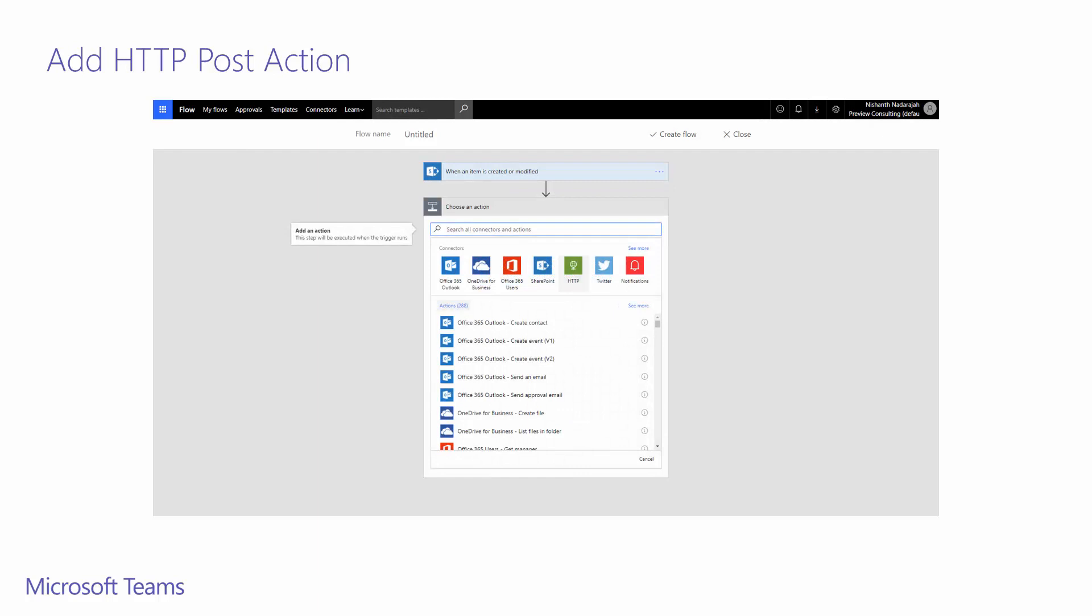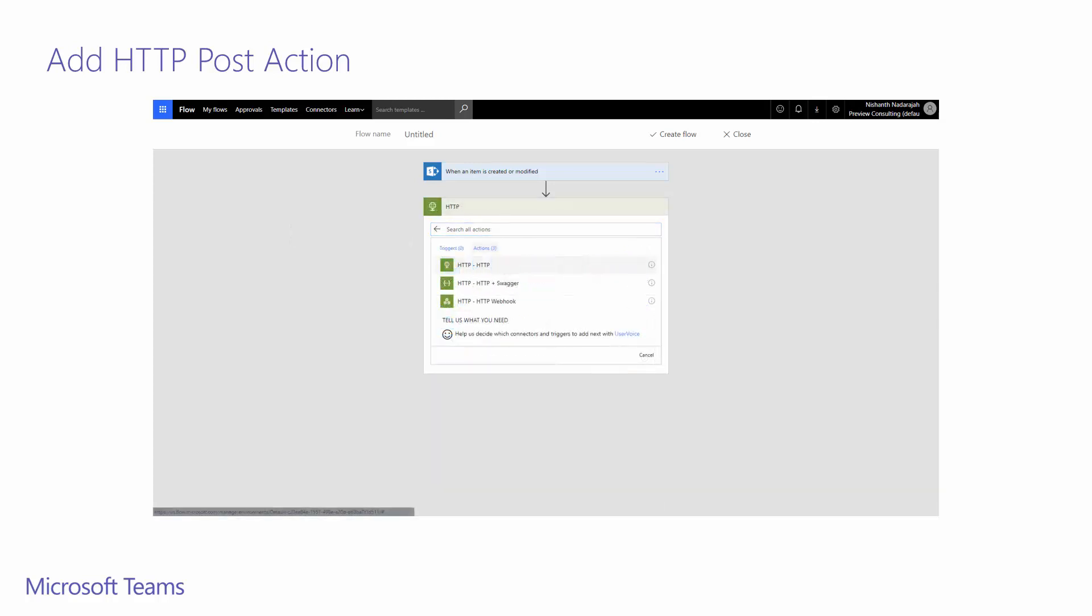On my screen, you can see that HTTP is already a suggested connection. If it doesn't appear to be so on yours, you can simply search for it. As mentioned in the intro, we are just doing a simple HTTP post to our webhook connector. So we can select the first option here, HTTP-HTTP.